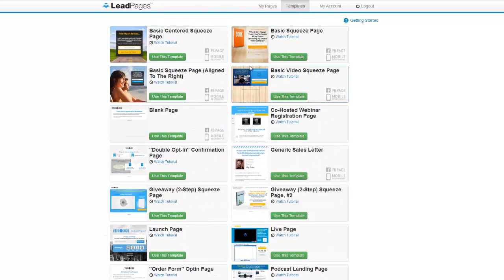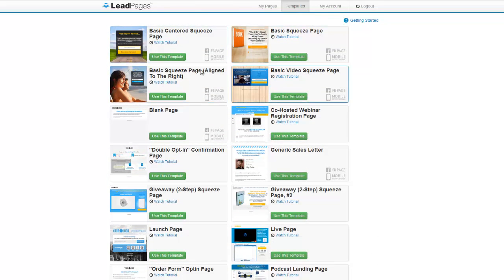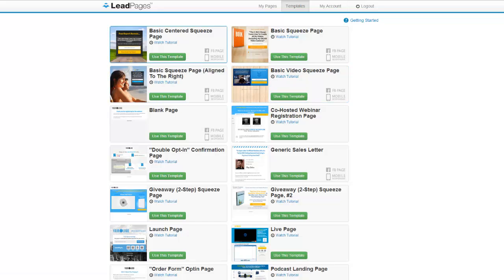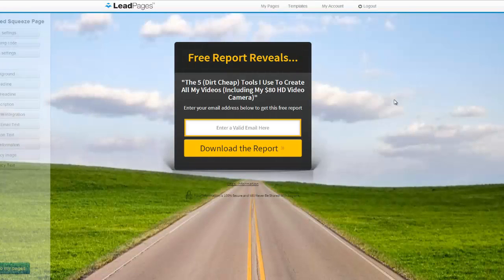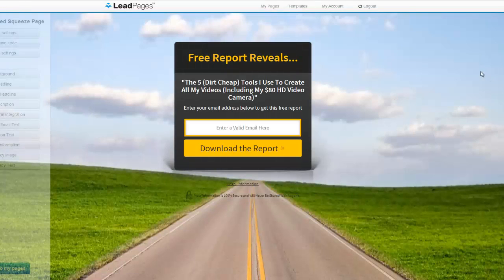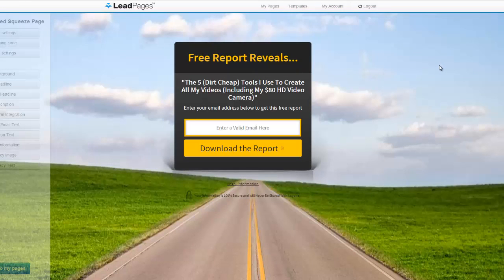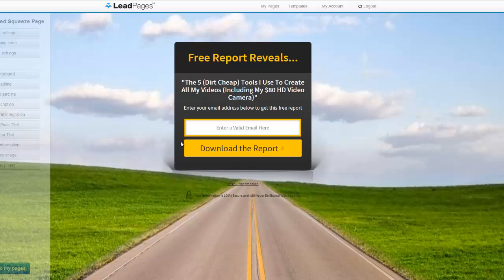All right, so first off at the top here, these are most of the basic squeeze pages. So these are pages that you've seen before, they're pretty simple opt-in pages. These pages normally get around a 35% opt-in rate, which is pretty good by modern standards of squeeze page testing.